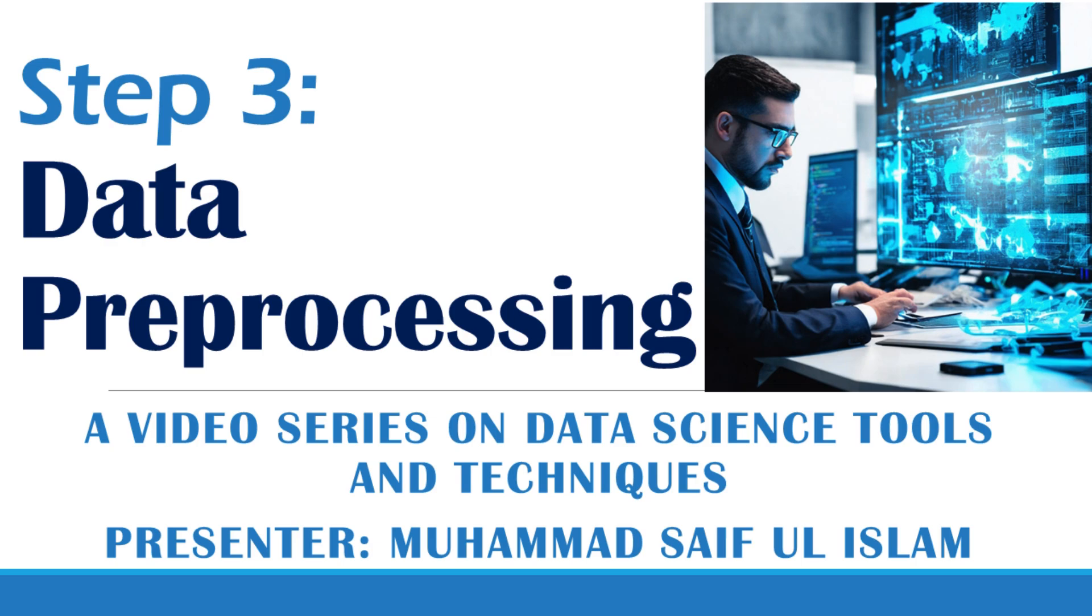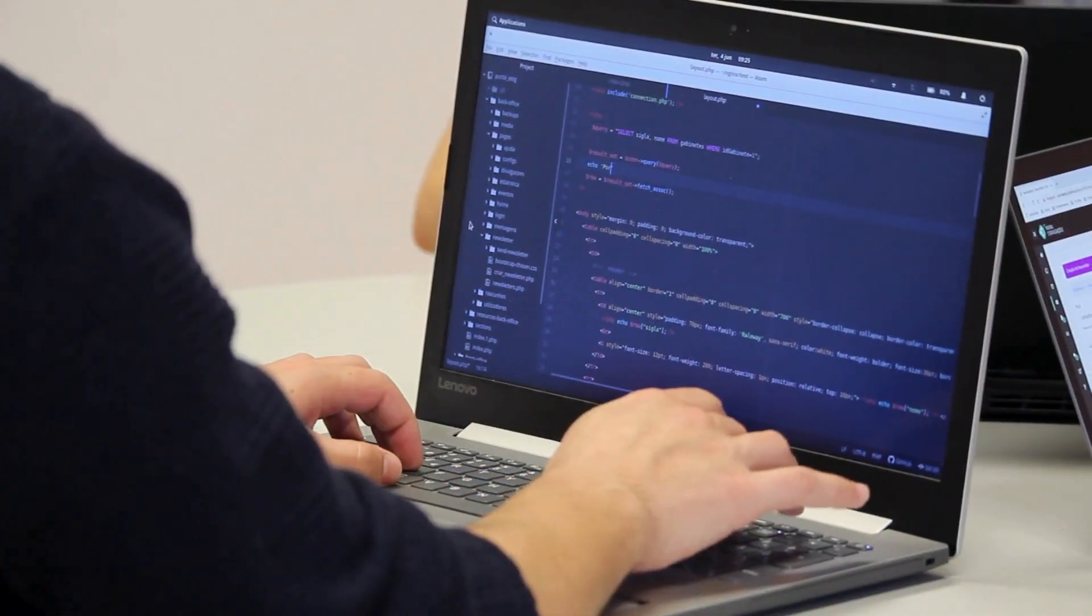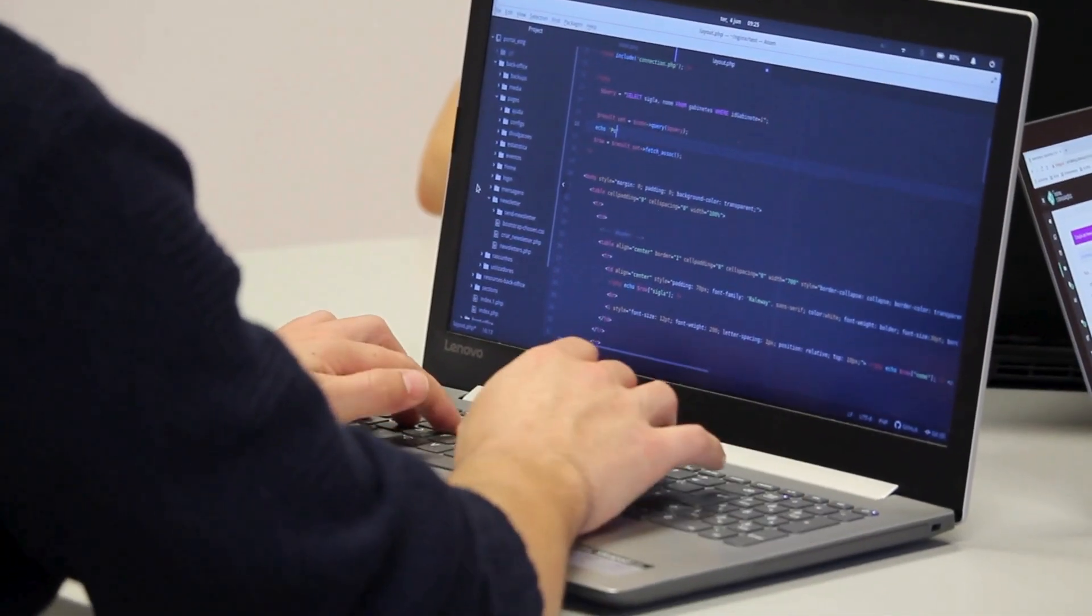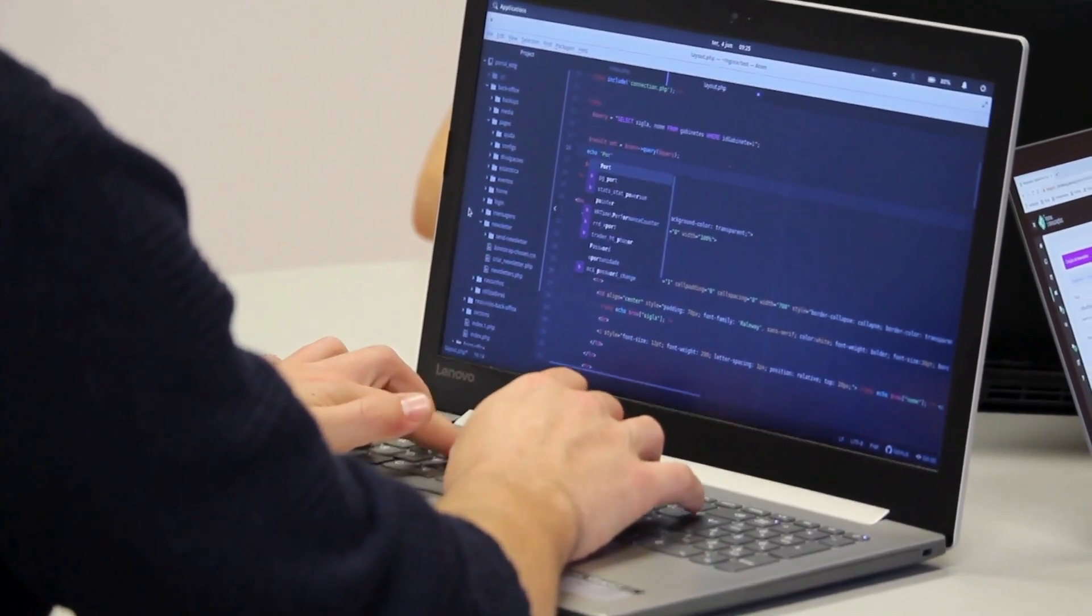Assalamualaikum. Welcome to my video series on data science. Today we will be working with Python and pandas to explore some basic techniques to handle missing and duplicate values.